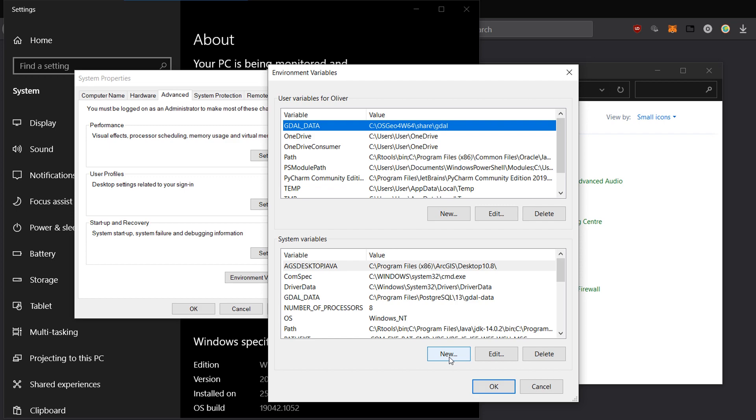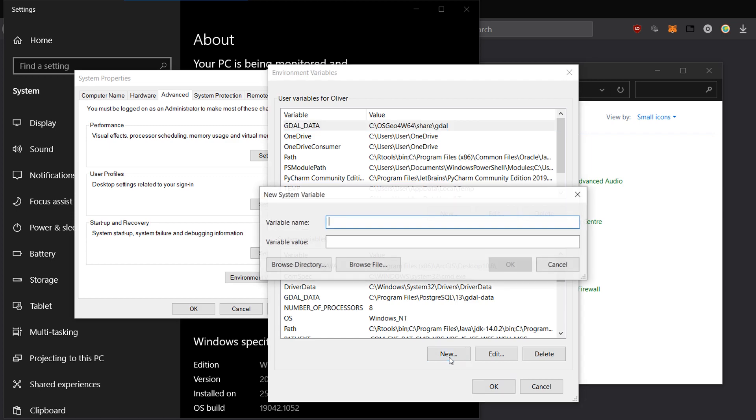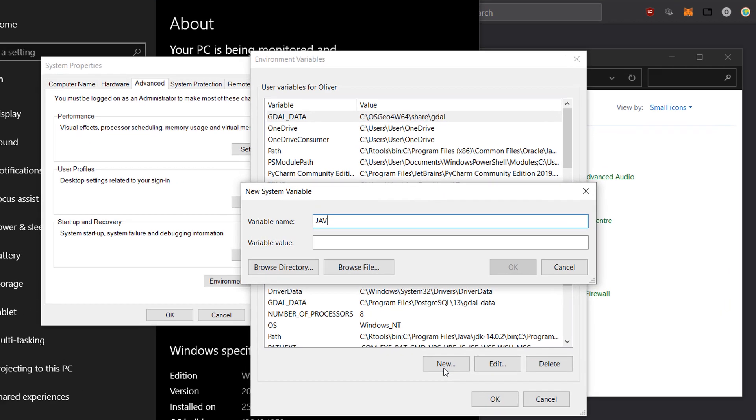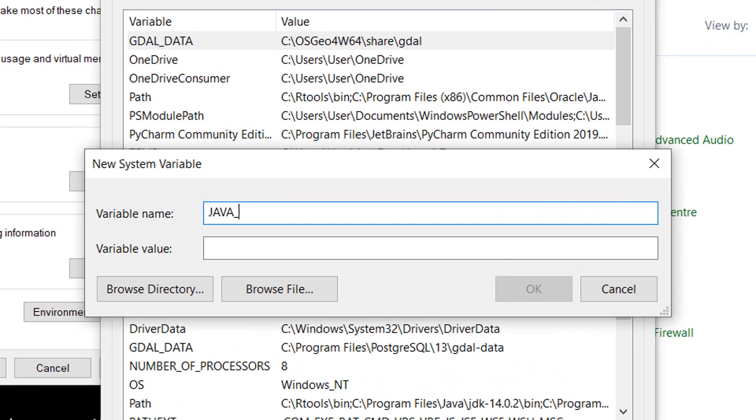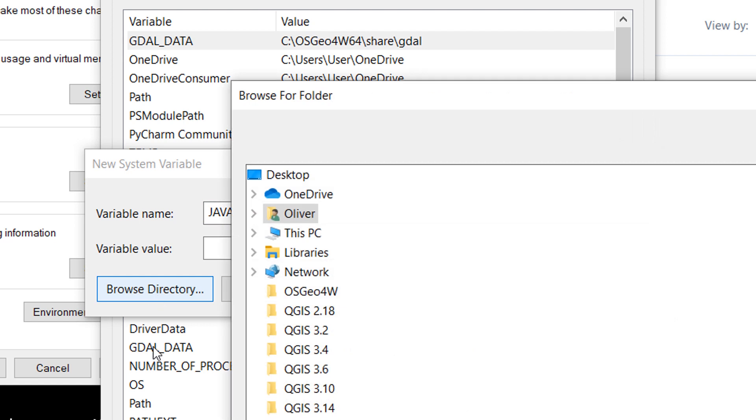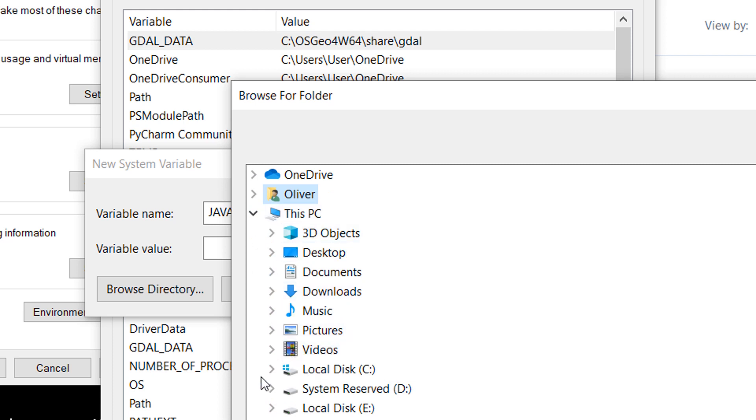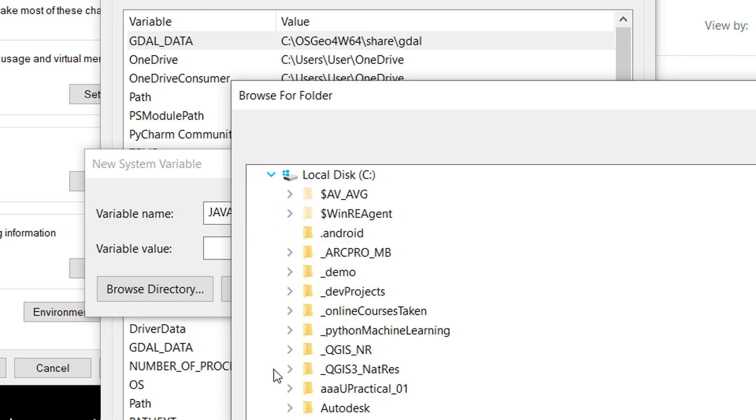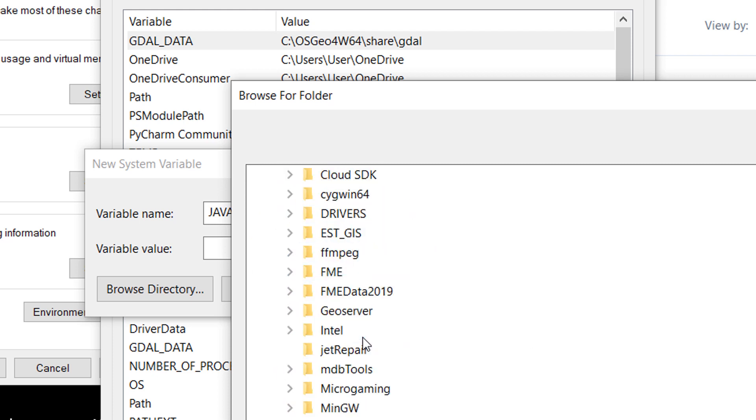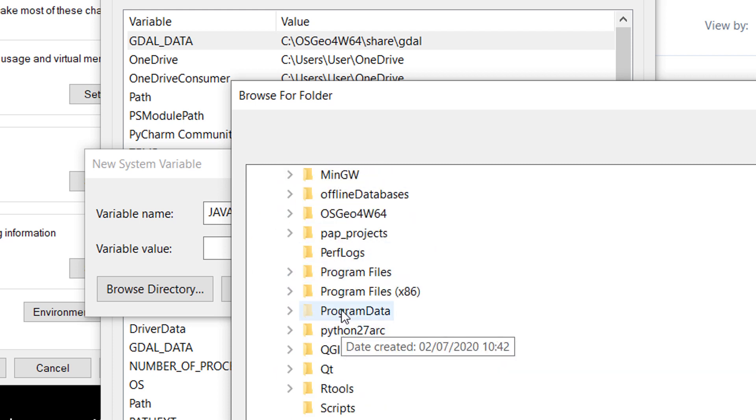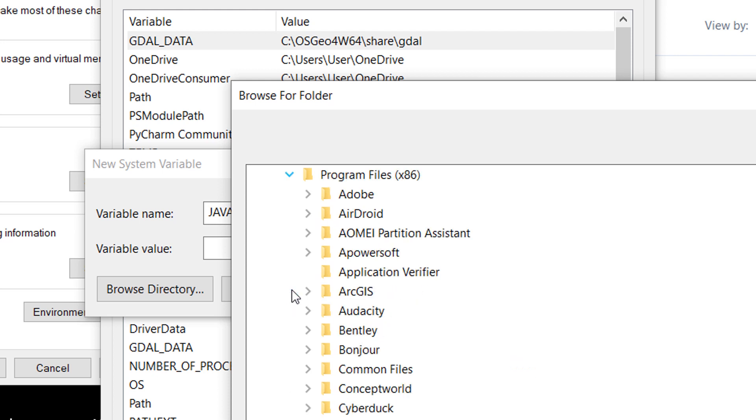Now I'd like to create a new variable. I'm going to call this one java underscore home. And then I'm going to look for a specific directory. So I'll browse for the directory. Now I've installed Java on this PC. So let's have a look in this PC and into the C drive. And if I go down to program files, I should find down here.